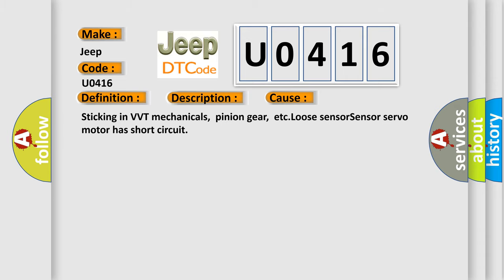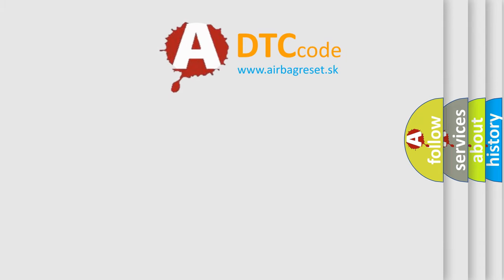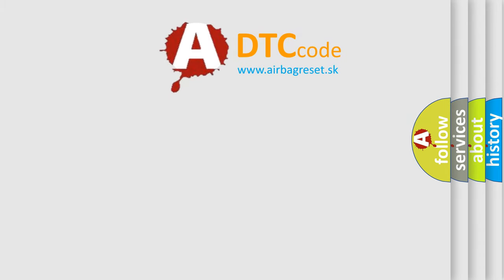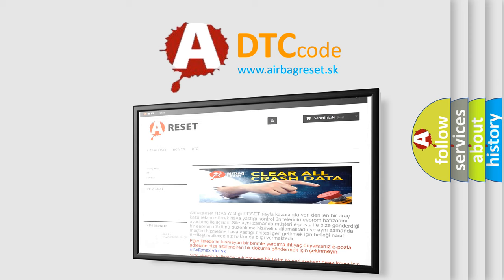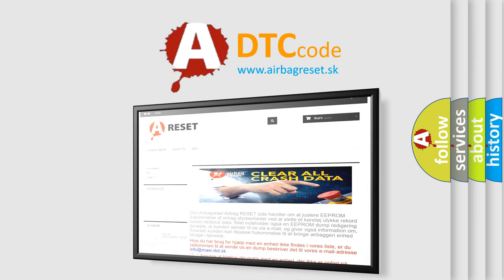The Airbag Reset website aims to provide information in 52 languages. Thank you for your attention and stay tuned for the next video.